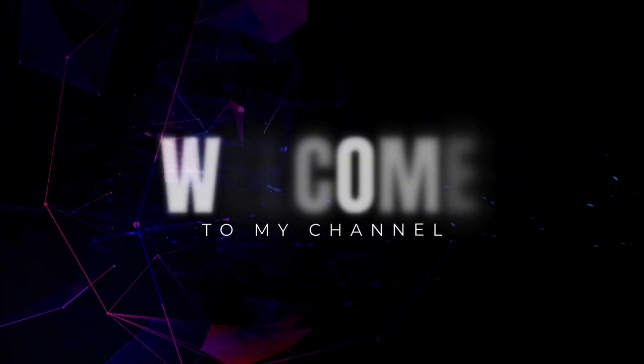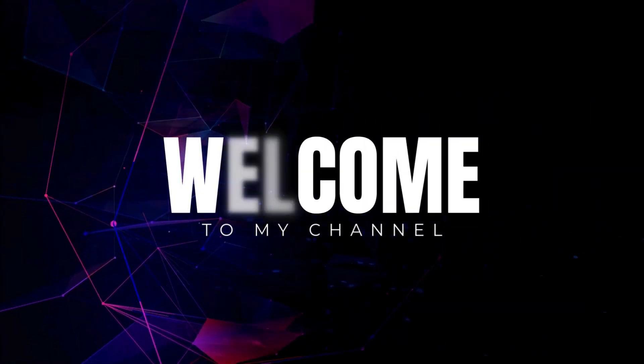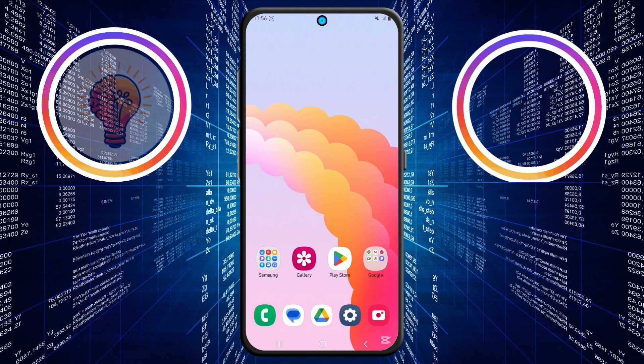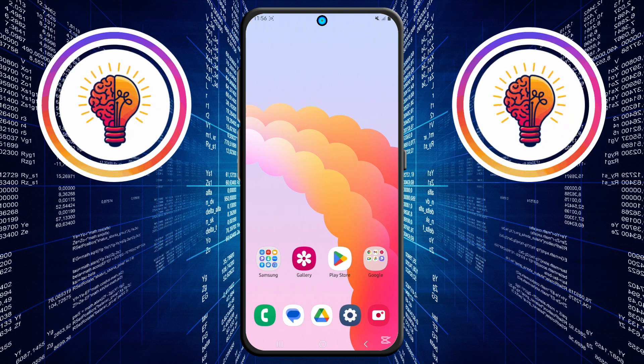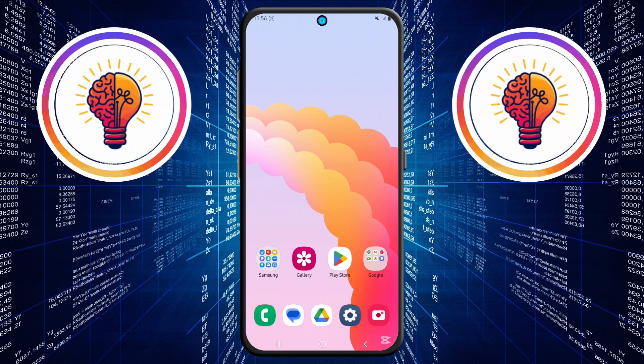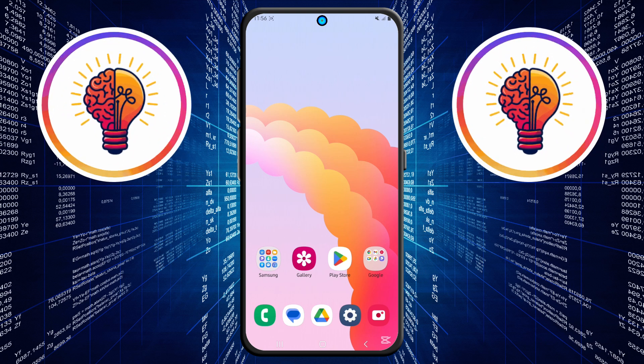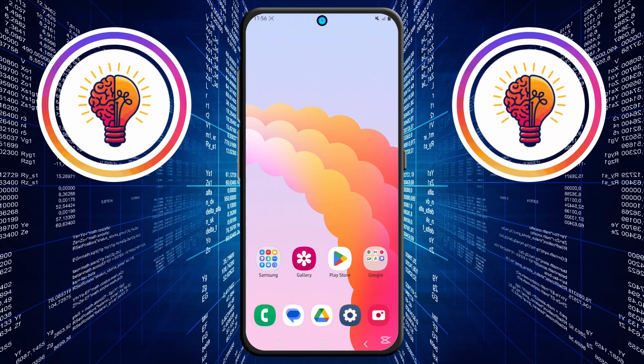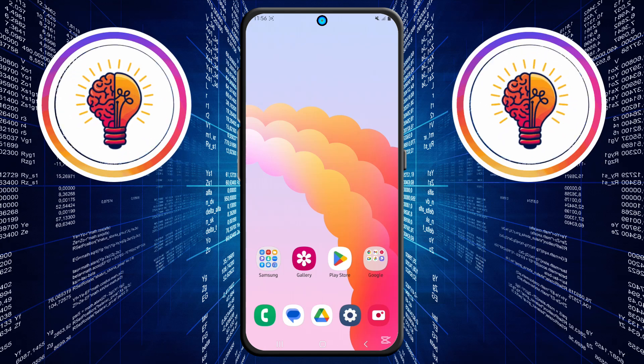Hi friends, welcome back to my channel. In today's video, I'm going to show you how to disable forced auto update on the Samsung Galaxy A05. If you're new here, don't forget to subscribe and give this video a thumbs up. Now, let's dive in.